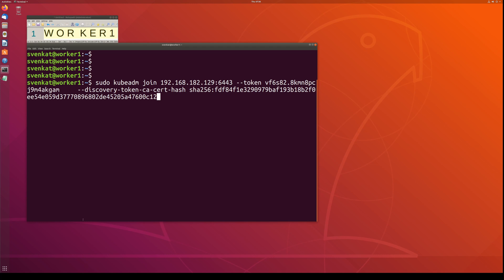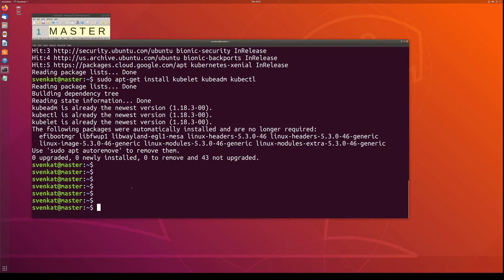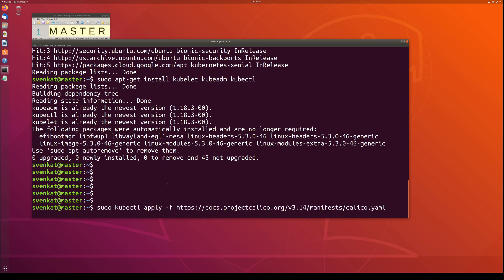Just copy and paste that command, store it somewhere safely, and use it on each and every worker node you want to join to the cluster. On this system it's already done. Before joining worker nodes, make sure you install the Calico network on the master node using the appropriate command. This sets up the pod network appropriately and is required before joining worker nodes.